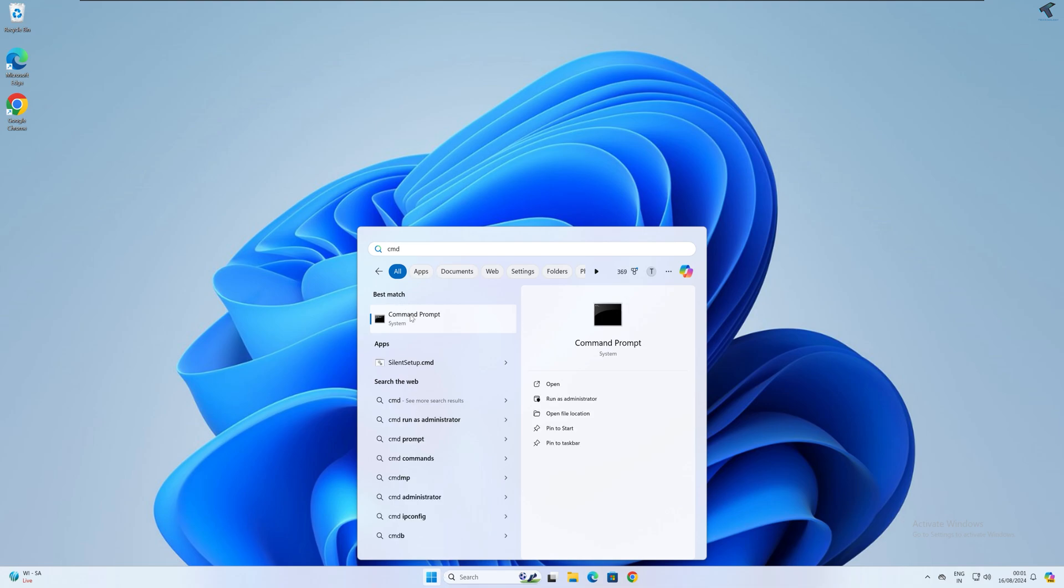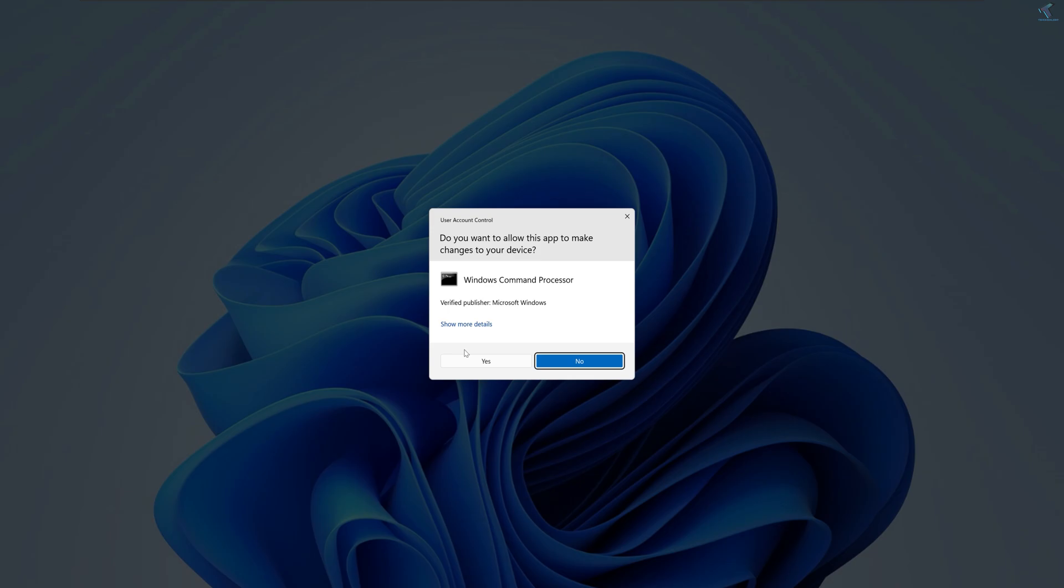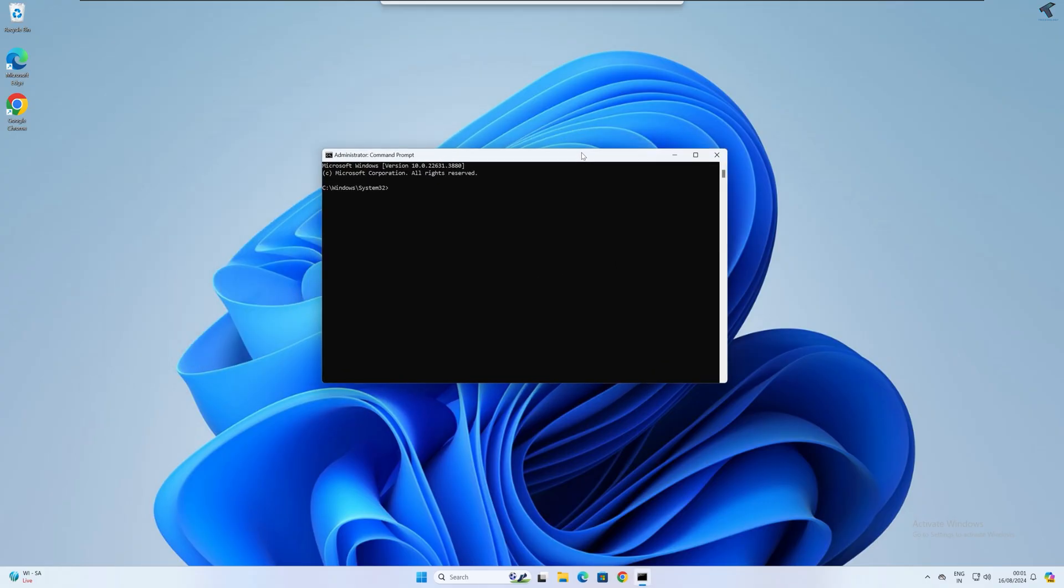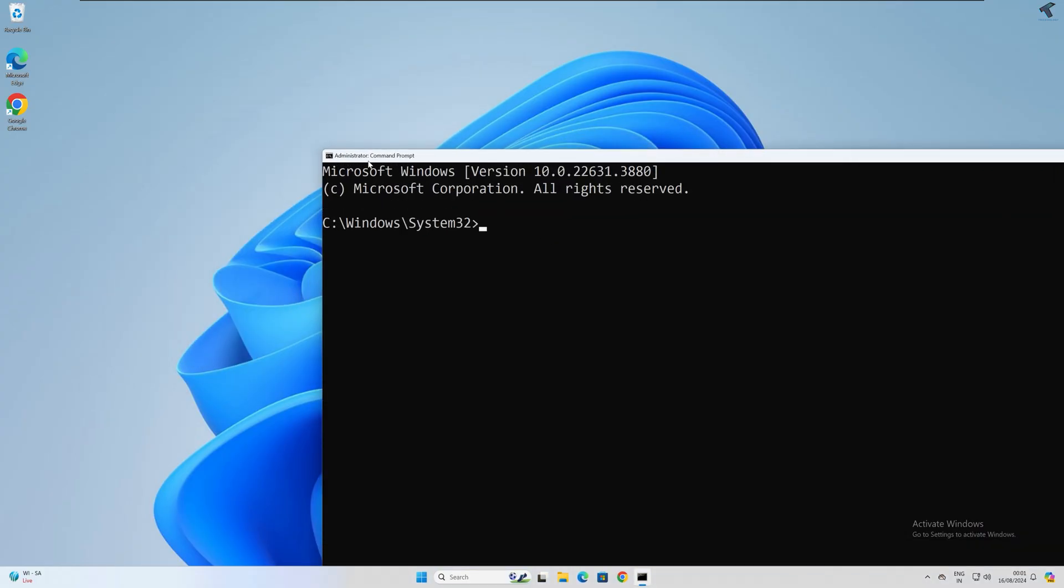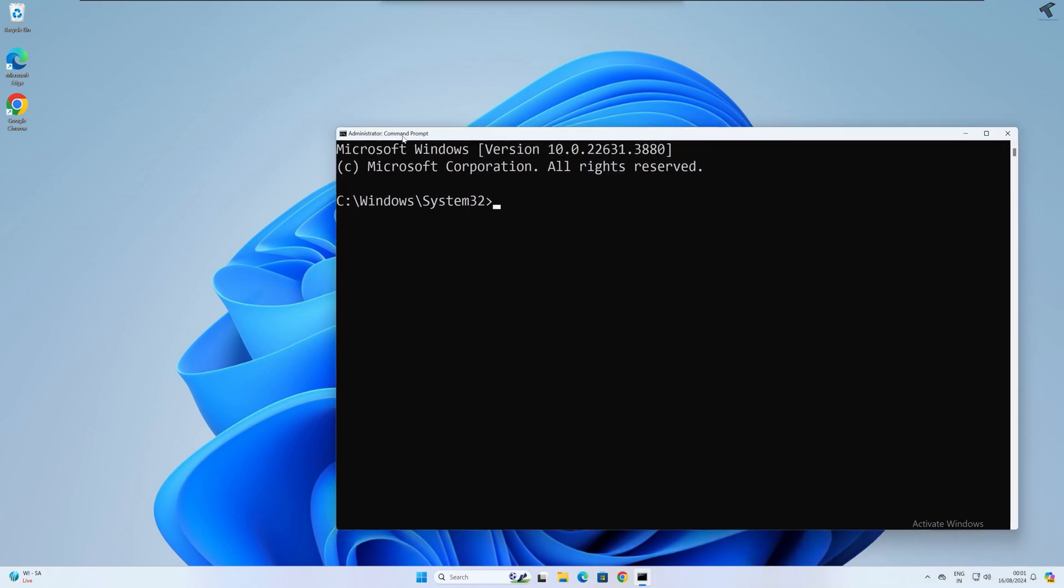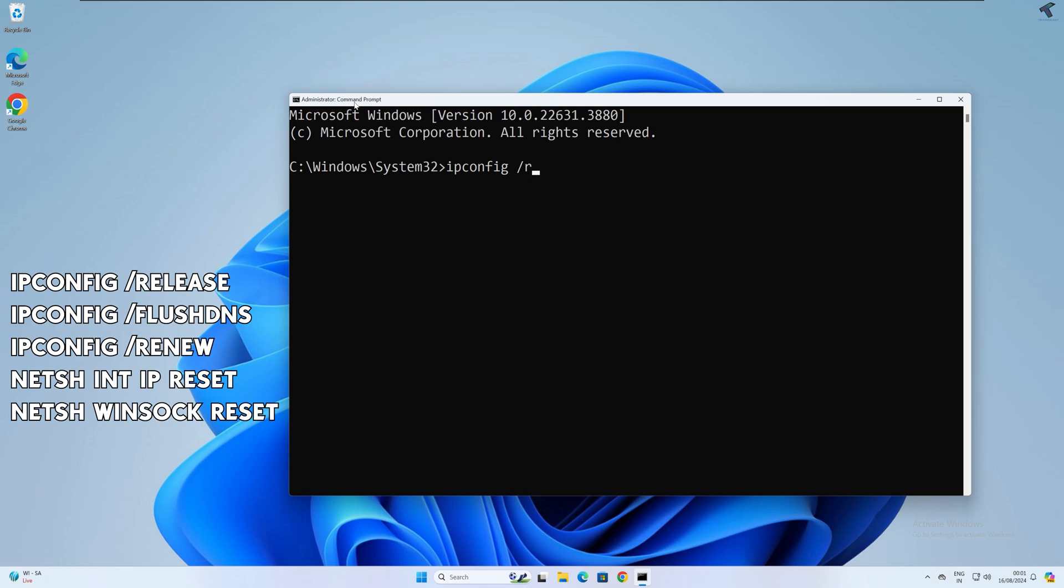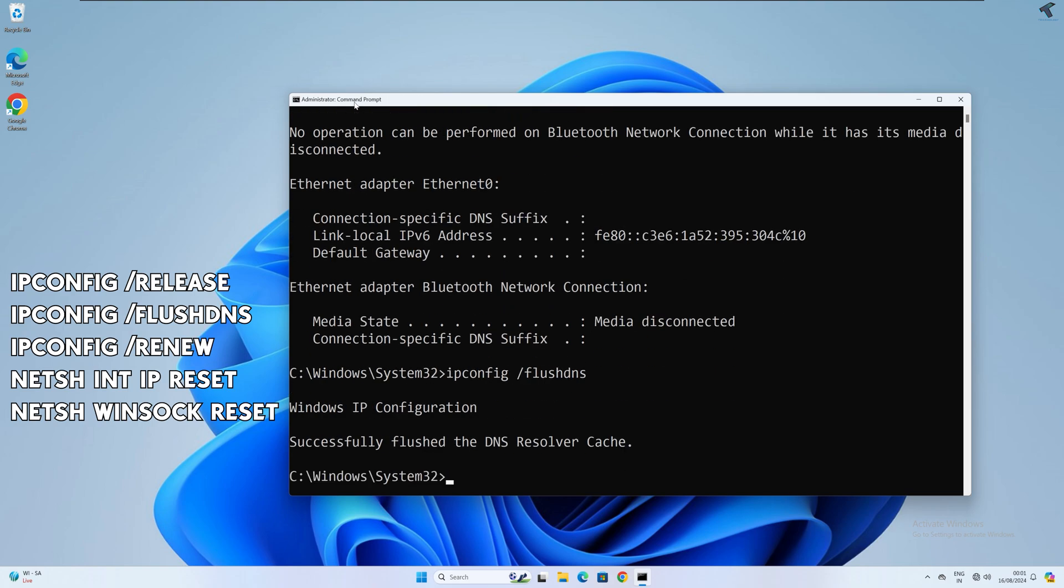Right-click on Command Prompt and click on Run as Administrator. Now click on Yes. After that, you just need to type a few commands over here which I'll give you on my video description. The commands are: ipconfig /release, then ipconfig /flushdns, then ipconfig /renew.